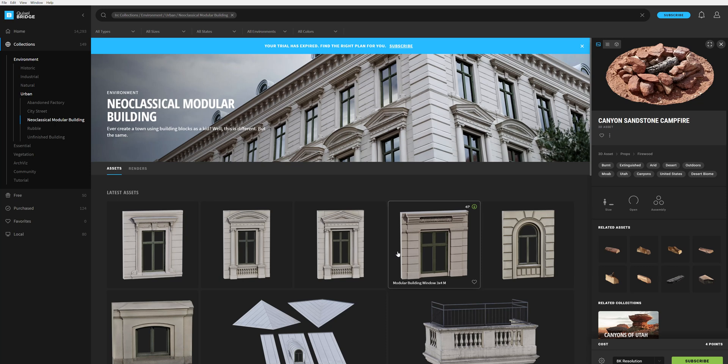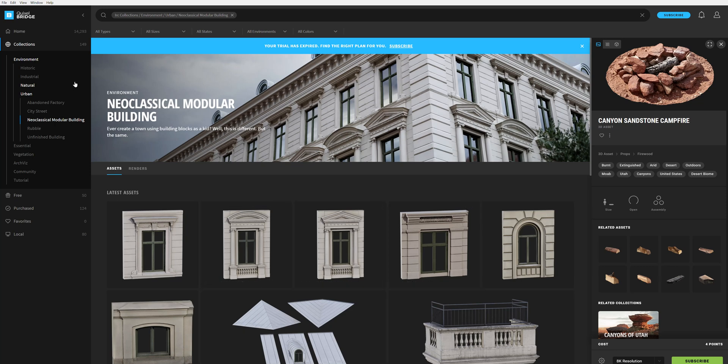In my case, I'm using Houdini and I want to show you how the pipeline between Quixel Megascans and Houdini is working. First of all, make sure that you download the Quixel Bridge. The Quixel Bridge is where all the magic is happening, where you get all the assets from the Quixel store.